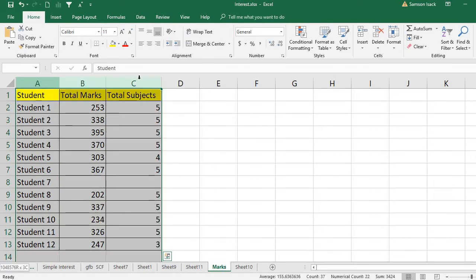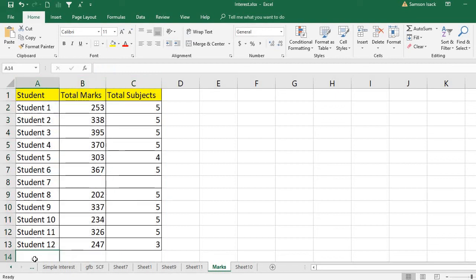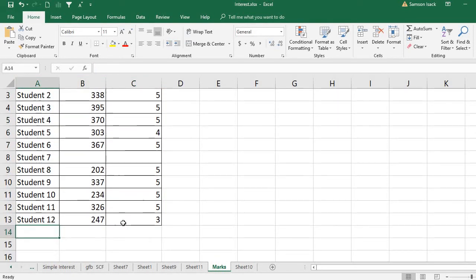Because what I'm doing is I'm giving a higher range - all three columns. Because this pivot table, tomorrow what will happen - I will add some other student and refresh the pivot table. That's my objective.